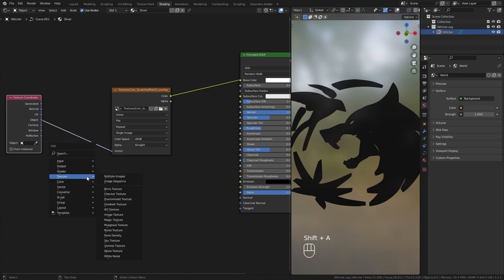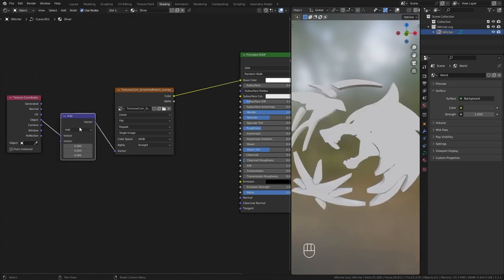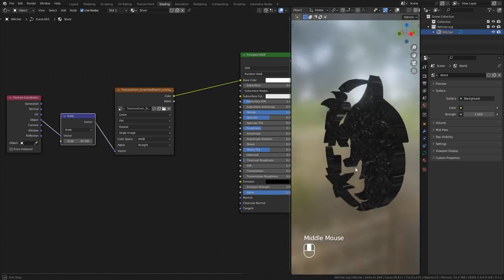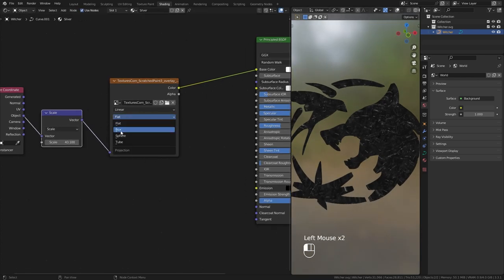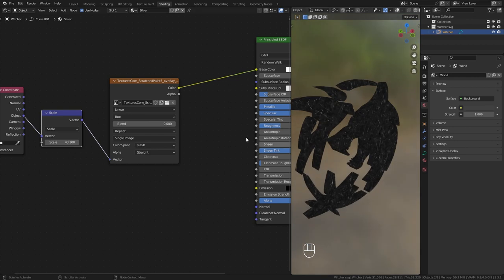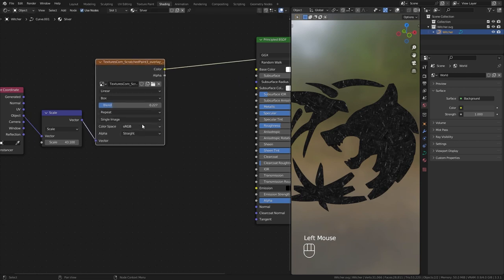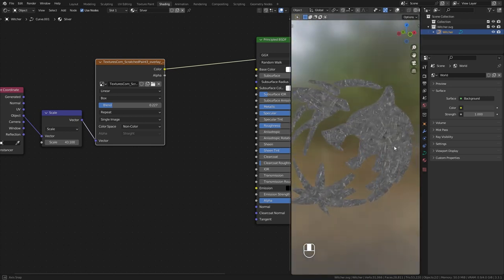Since we scaled up our object a lot, we need to change the scale of the image a lot as well. I use a vector map node set to scale and change its value to get a decent mapping. We got decent mapping but it is stretched on the sides — fix that by changing the projection type to box. If you see any harsh seams in the texture, add some blending. Since I am not using any color data from this image, I change the color space to linear or non-color. This will fix a lot of issues, especially when using textures for normals and roughness.